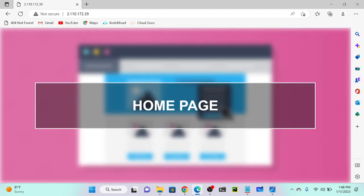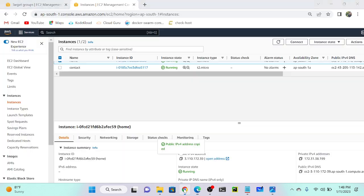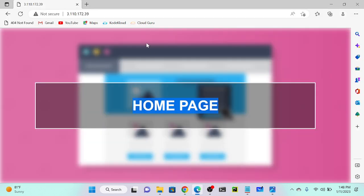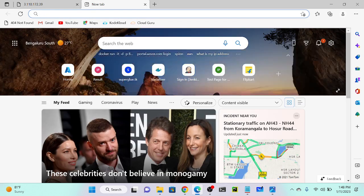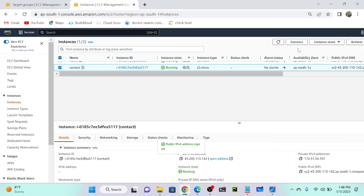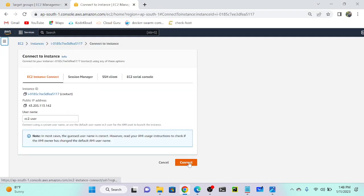I can see the home page is loading on the first instance. Now I'll change the second instance to show a contact page. I'll get the second instance's public IP address — this one ends with 39 and the first ends with 142. Both servers are showing the same page right now, but I'll change the second one to display 'contact page'. I'll connect to the second virtual machine.